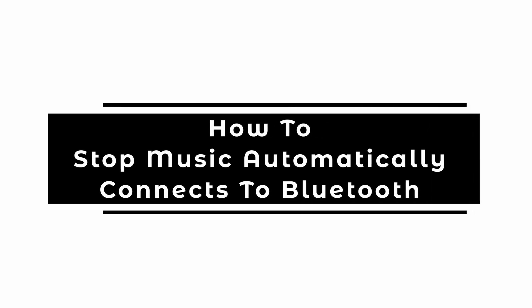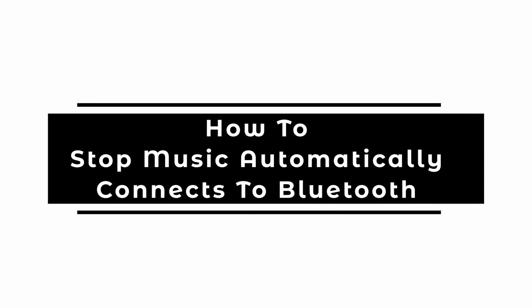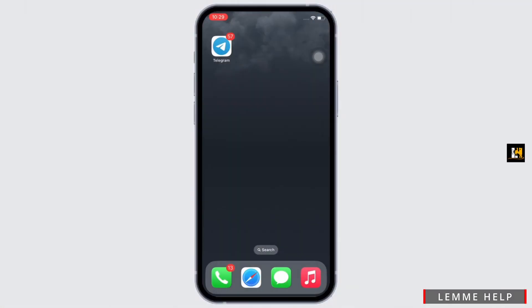Hello everyone, I am Bhushaka and welcome to our channel. I will take you through the step-by-step process on how to stop music automatically playing when iPhone connects to Bluetooth. Let's get right into the tutorial.